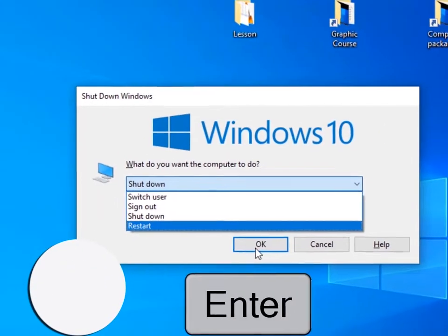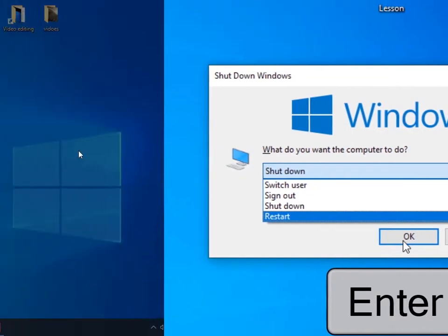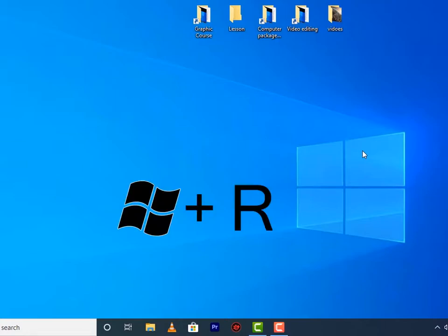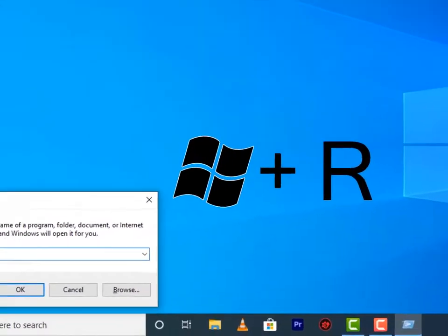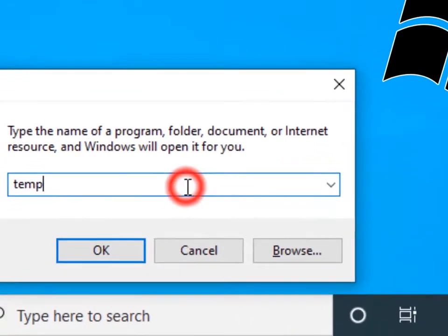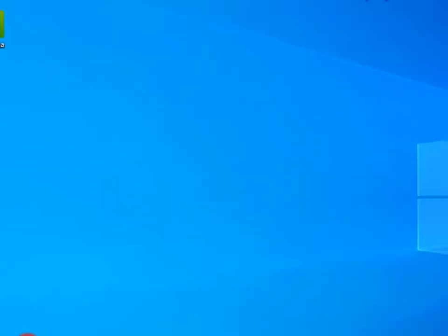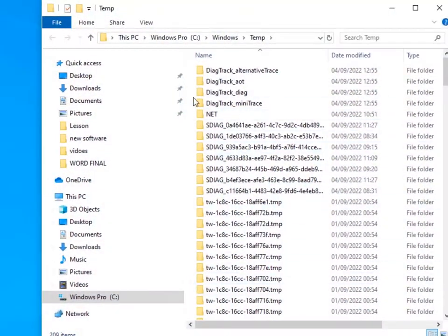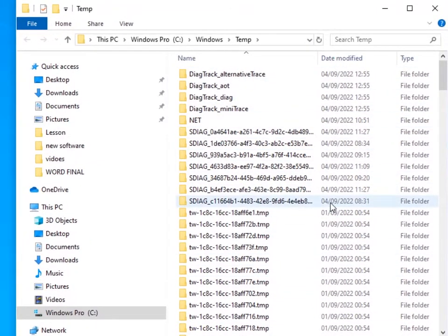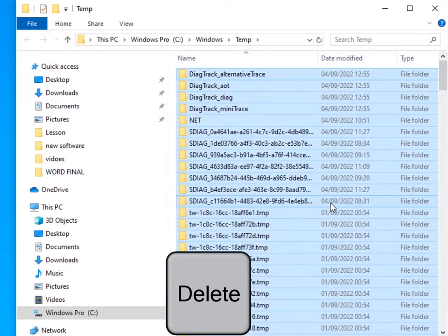Here's how to speed up your computer and free up valuable space on your hard disk. So press Windows R, then type in temp, then click on OK. So this is what is taking up your disk space and slowing down your computer. Now select all by clicking Ctrl A, then click on Delete from your keyboard.